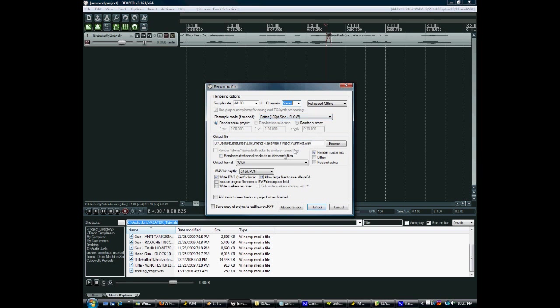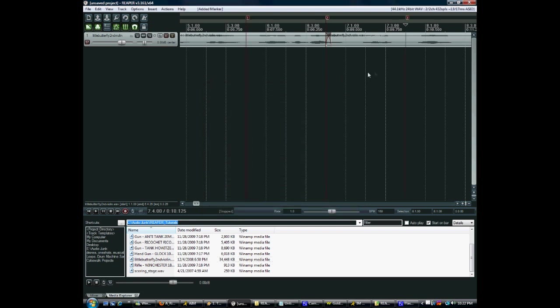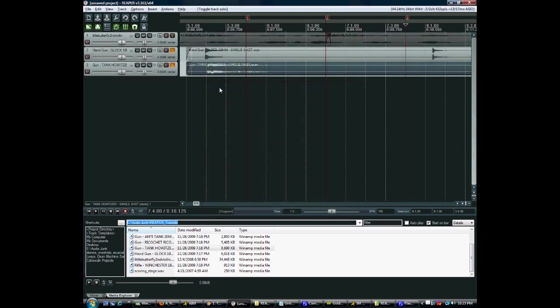One thing I'd like to call out is that you can actually burn the project's markers into the WAV file. So if I had some markers in here, I'm pressing M to insert these. Now that I've clicked write markers as cues, they'll show up in the WAV file. This can be very useful if you're doing complex looping for video game audio or video game music.